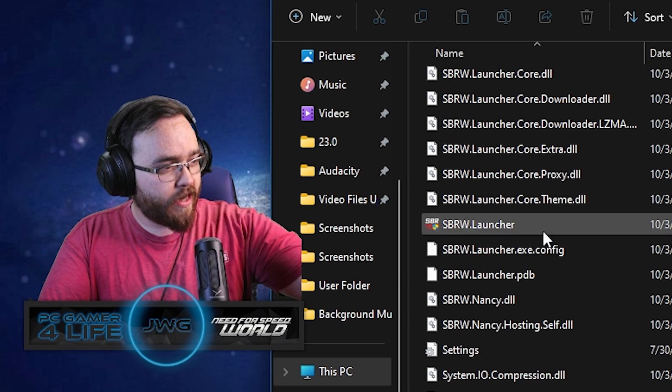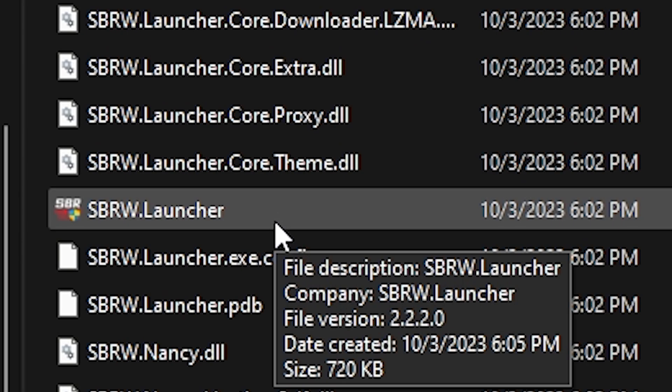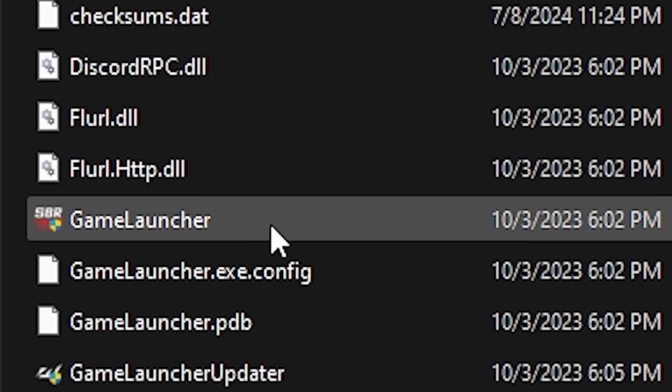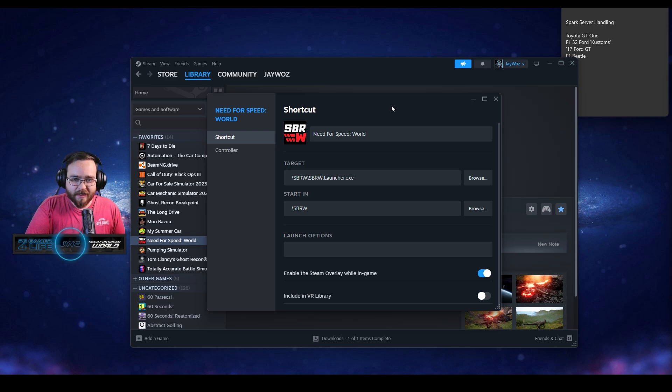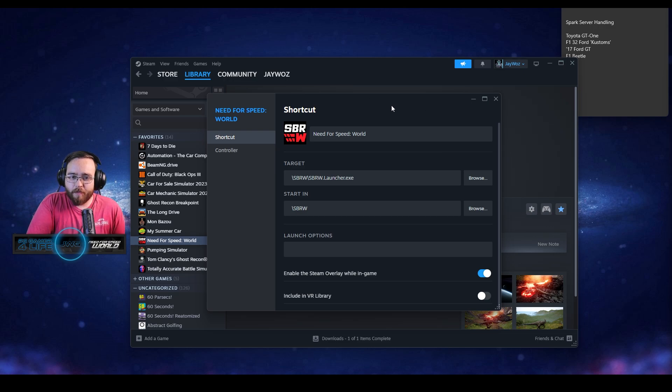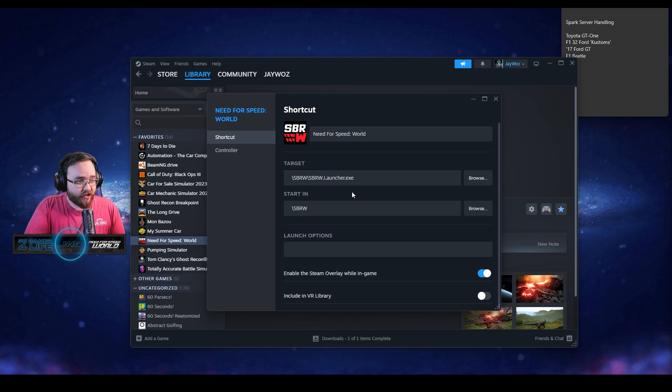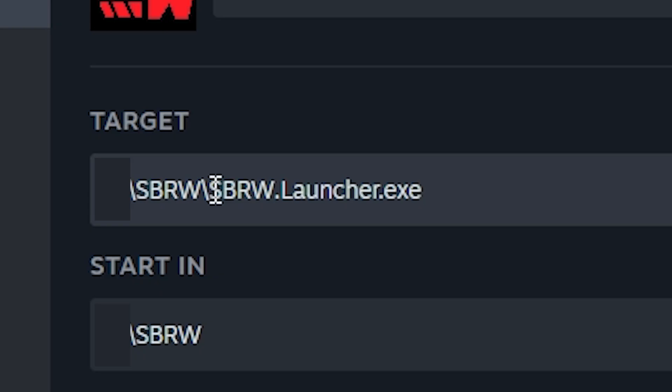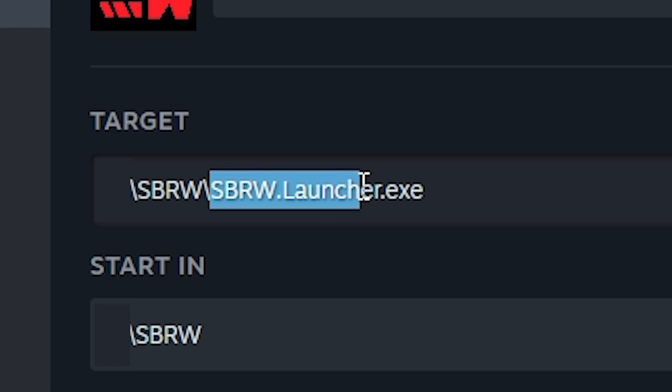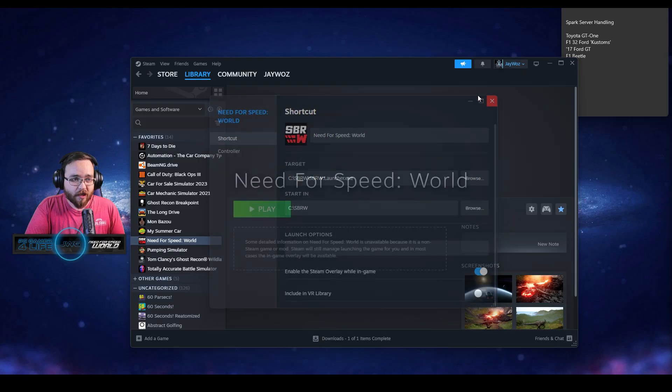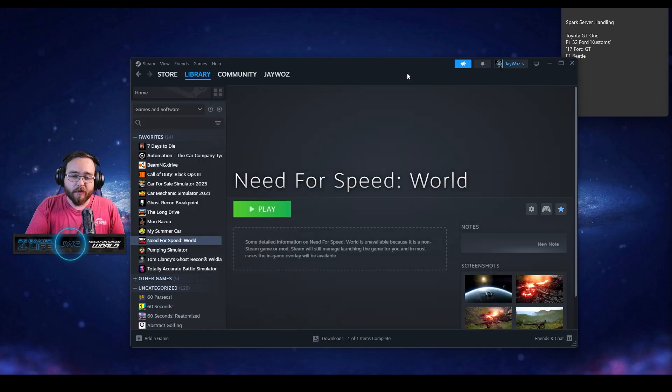Okay, you got SBRW launcher and game launcher. I added this to Steam as an easy way to make it where people will see, my friends will see that I'm playing Need for Speed World. And as you can see here, I'm currently using SBRW launcher. When I tried to launch the other one, it would open and close immediately.